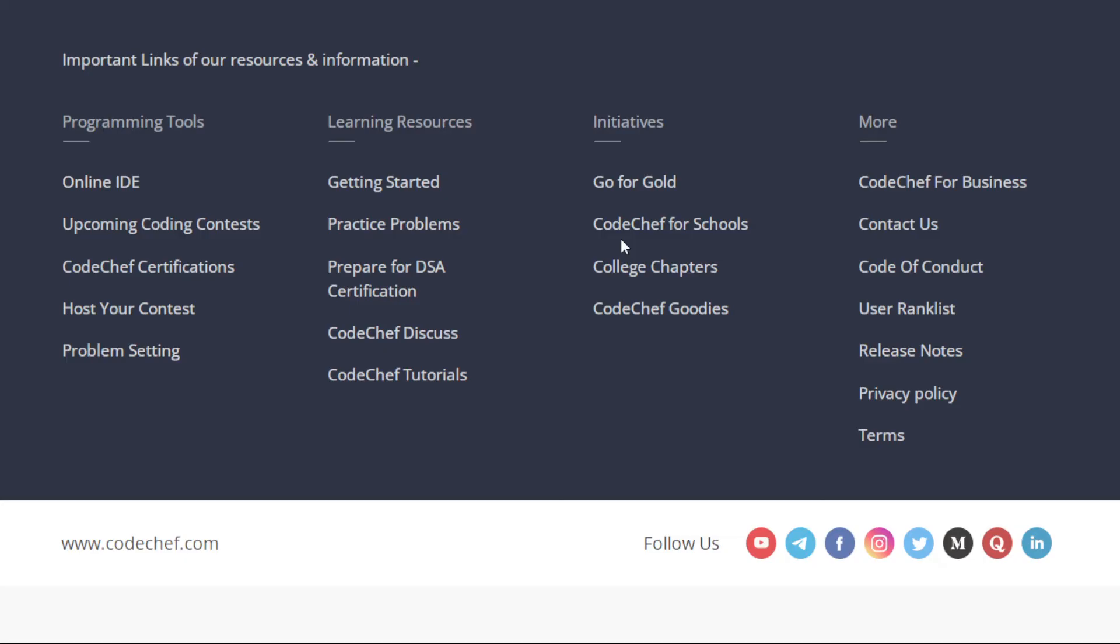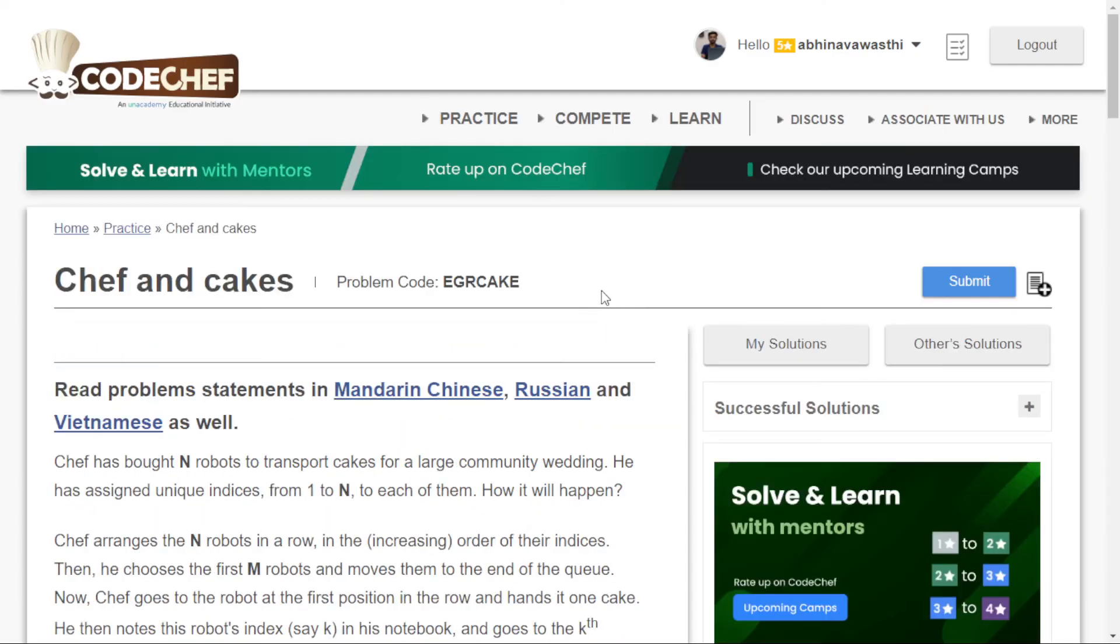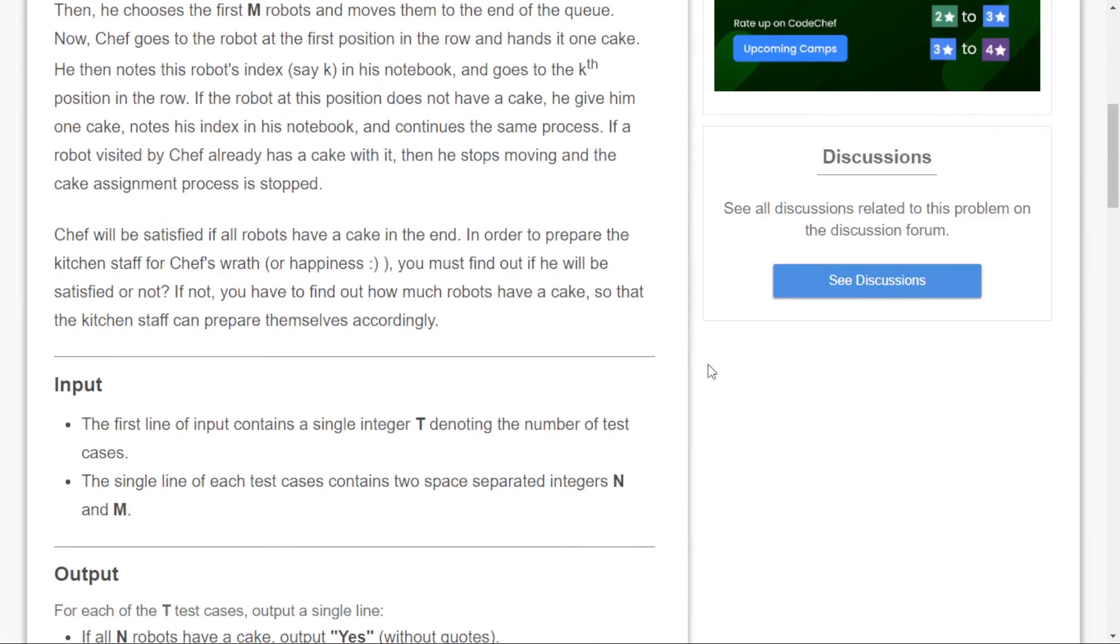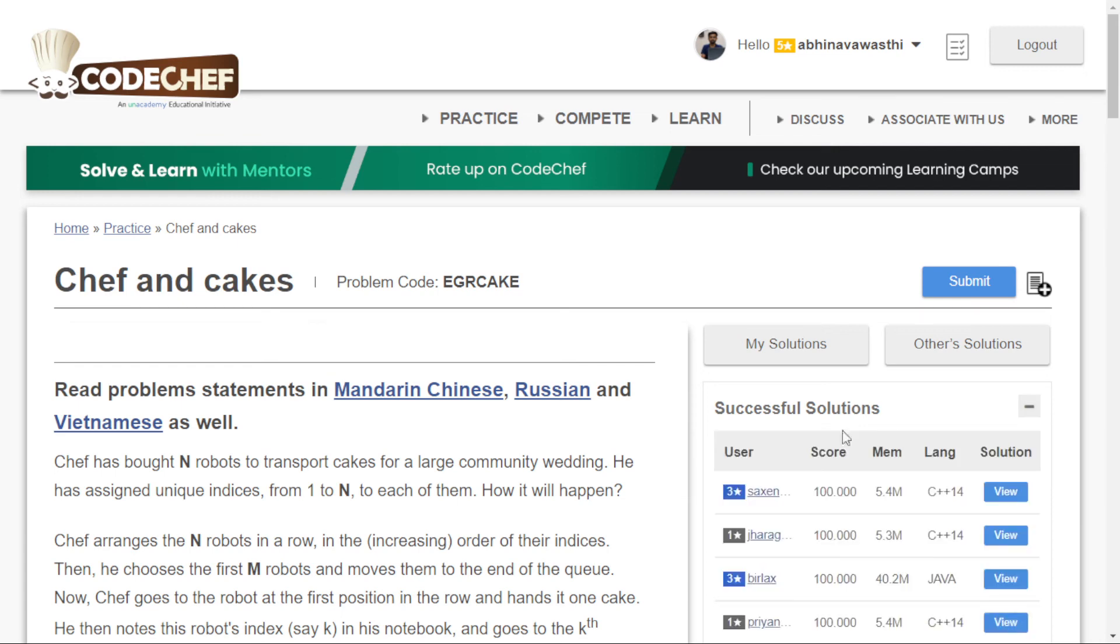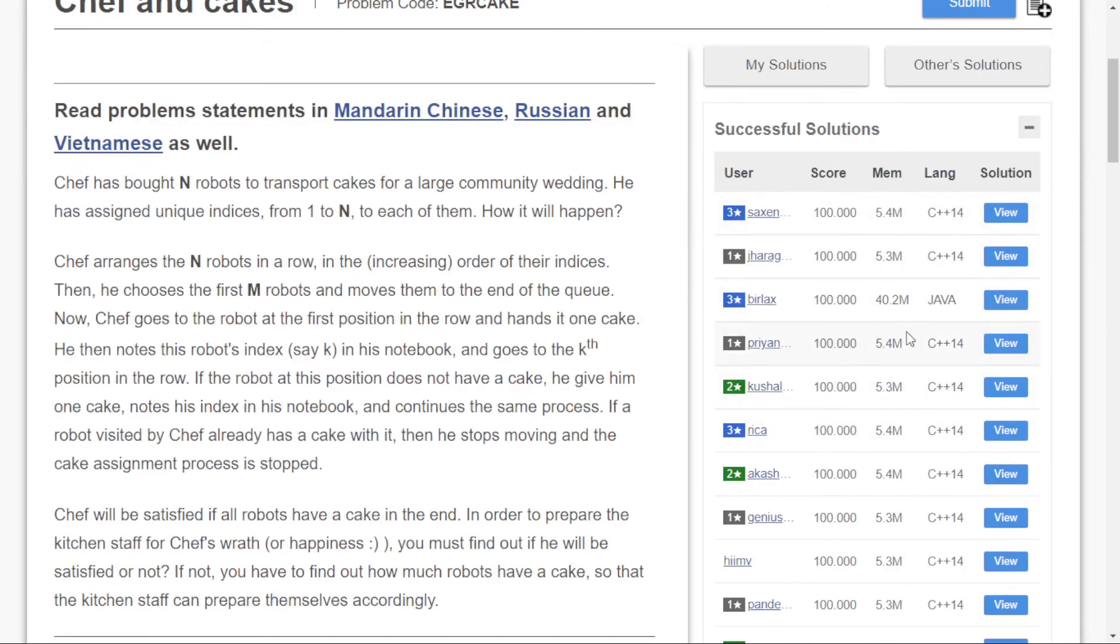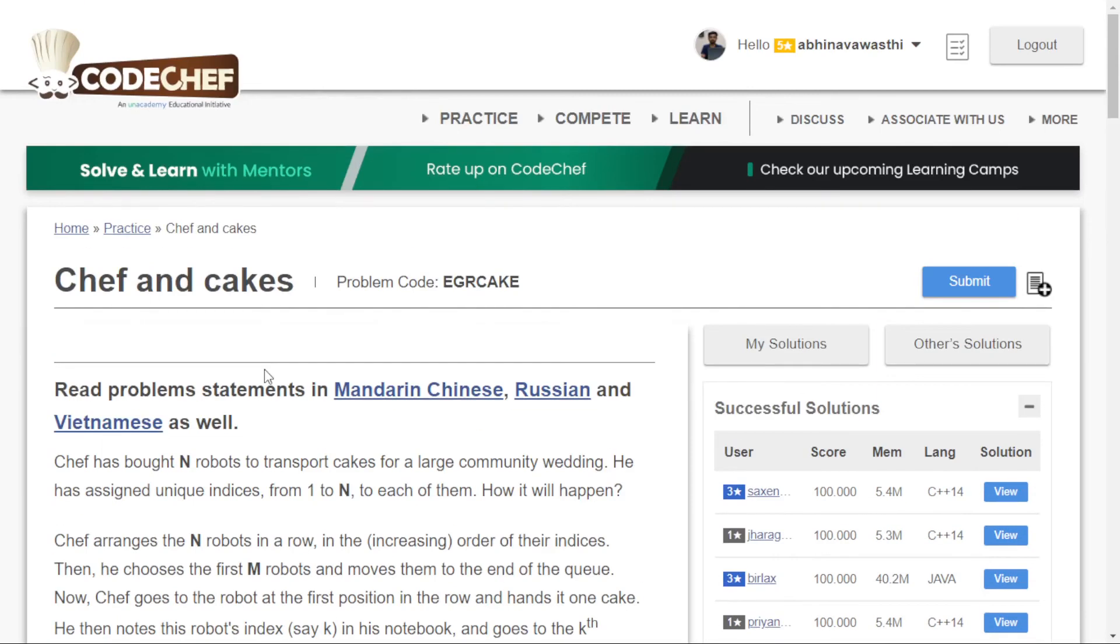This is how you can practice problems on CodeChef. You can also move to the discussion section to check discussions related to this problem. If you're having any doubts, you can check other solutions. You can check your past solutions or check successful solutions. For example, if I'm not getting the solution for this problem, I can go to successful solutions.